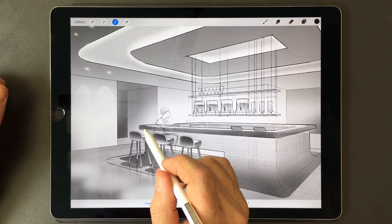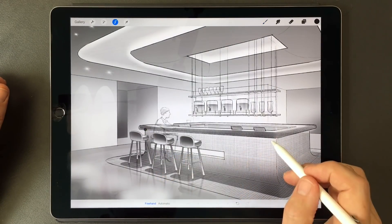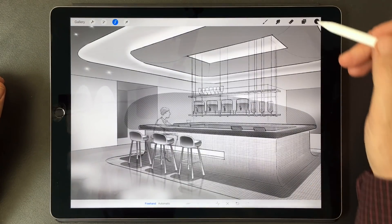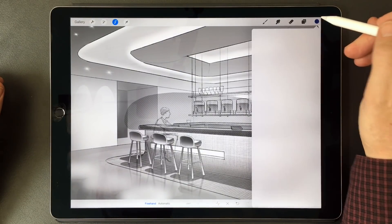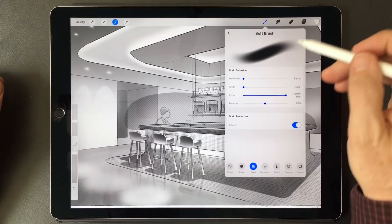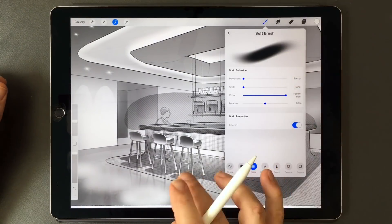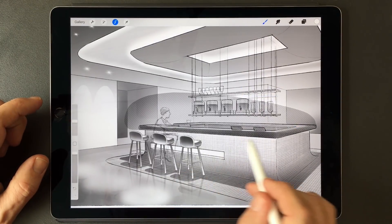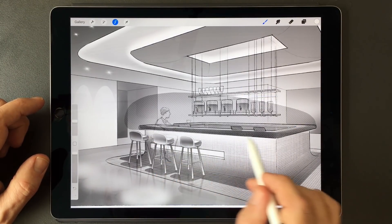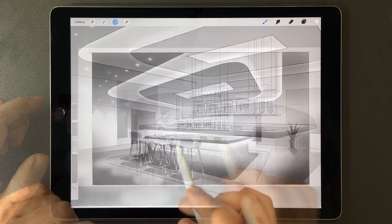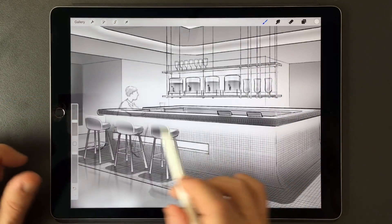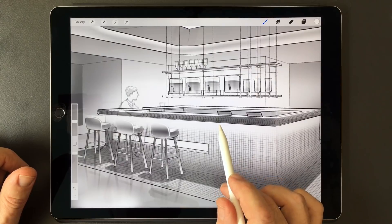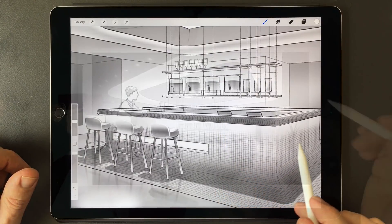I'm going to select the same area again, and I'm going to reverse that selection, and then come in with white and the soft brush and apply the down light glow. This has the effect of making it look as if there is a down light underneath the bar top, washing light down.